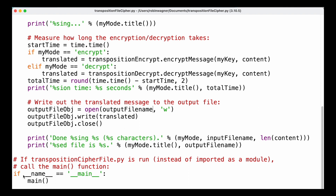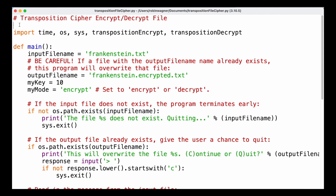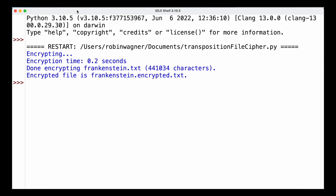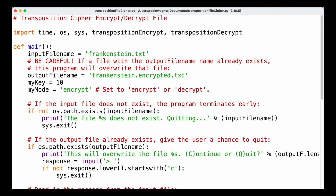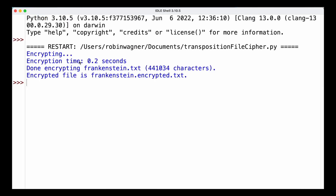At the very end we add our if __name__ == '__main__' statement to execute our main function. Now let's run our program — we need to make sure that the frankenstein.txt file is in the same folder as our program. If that's the case we can go ahead and press Run. We can see that we are starting to encrypt the message, the encryption took just 0.2 seconds, and we are done encrypting frankenstein.txt — roughly 441,000 characters — and the encrypted file is called frankenstein.encrypted.txt.